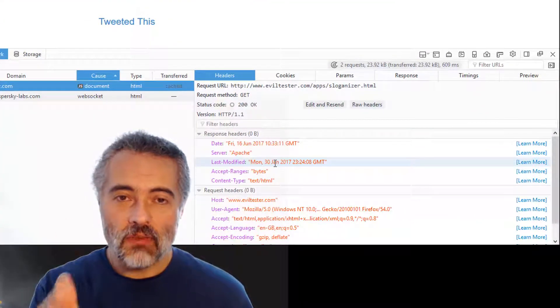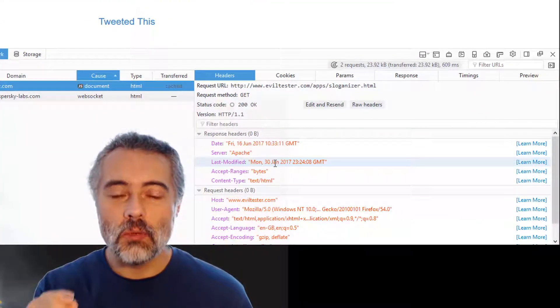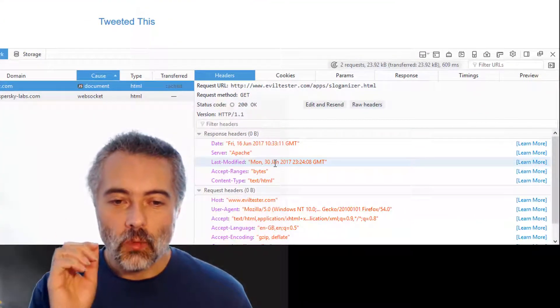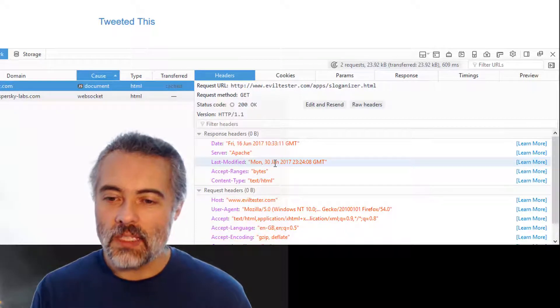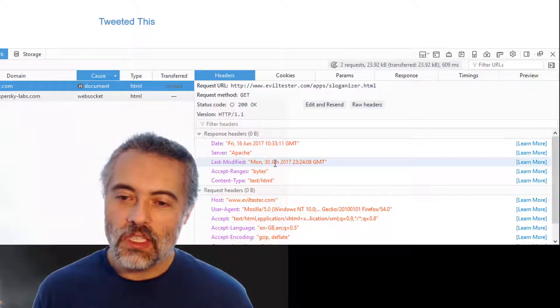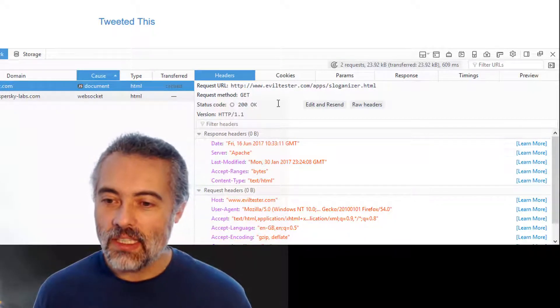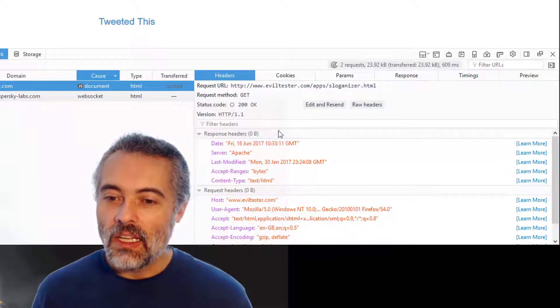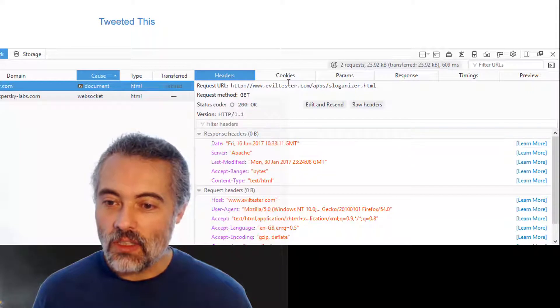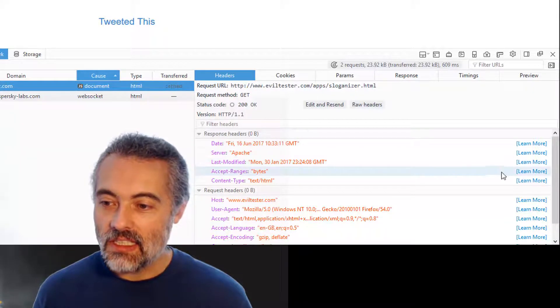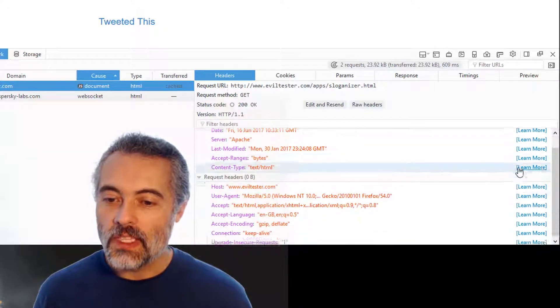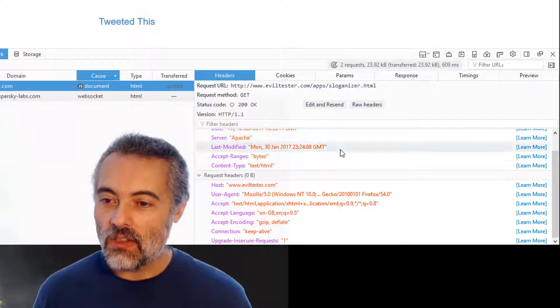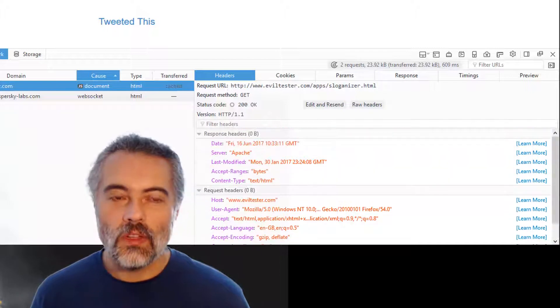And if we have the dev tools up more often, we will learn to observe what is happening. And we now have the ability to easily click on learn more to learn more about the headers that are in here.